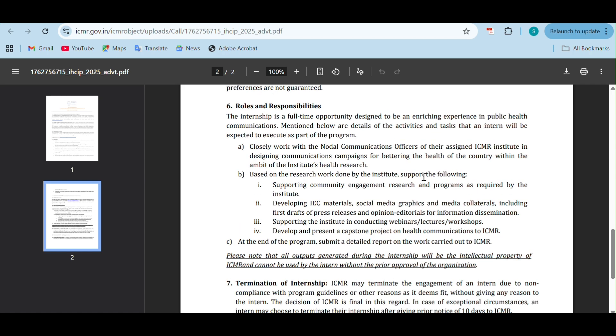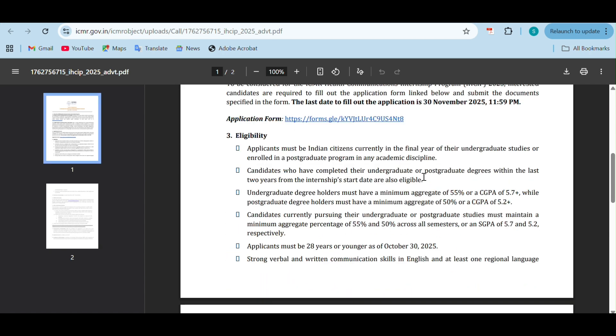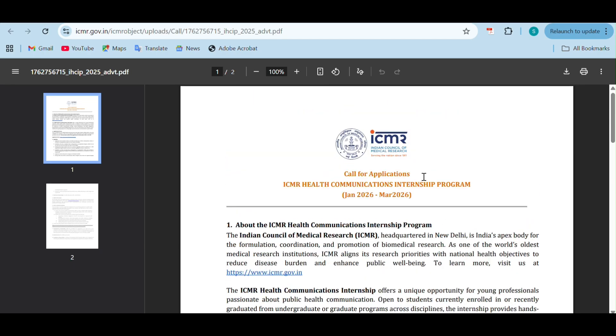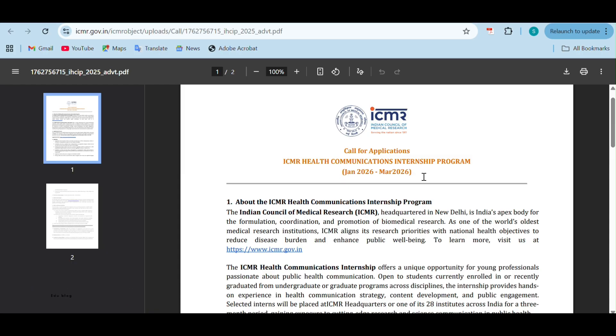These are the details mentioned. This is a nice opportunity for people interested in public health research. If you're interested, you can apply before the due date. If you have any queries, you can mention it in the comment box and we can answer them. If you like the video, make sure you give it a thumbs up, subscribe to our channel and press the bell icon. Don't forget to join us on our telegram group as well - we post frequently about internships and workshops there. Thank you for watching.